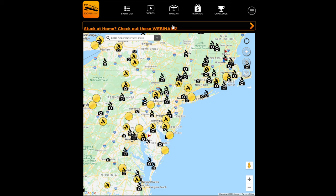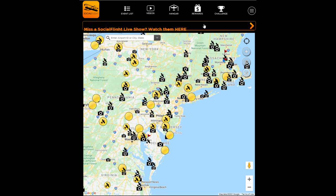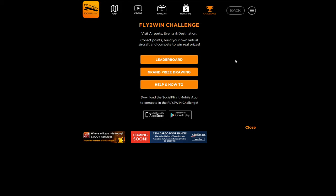Going across the top menu, you can see our videos, your hangar where you put information about your aircraft, any special rewards, and special program discounts available at the moment. I'm going to click on our Fly to Win Challenge.